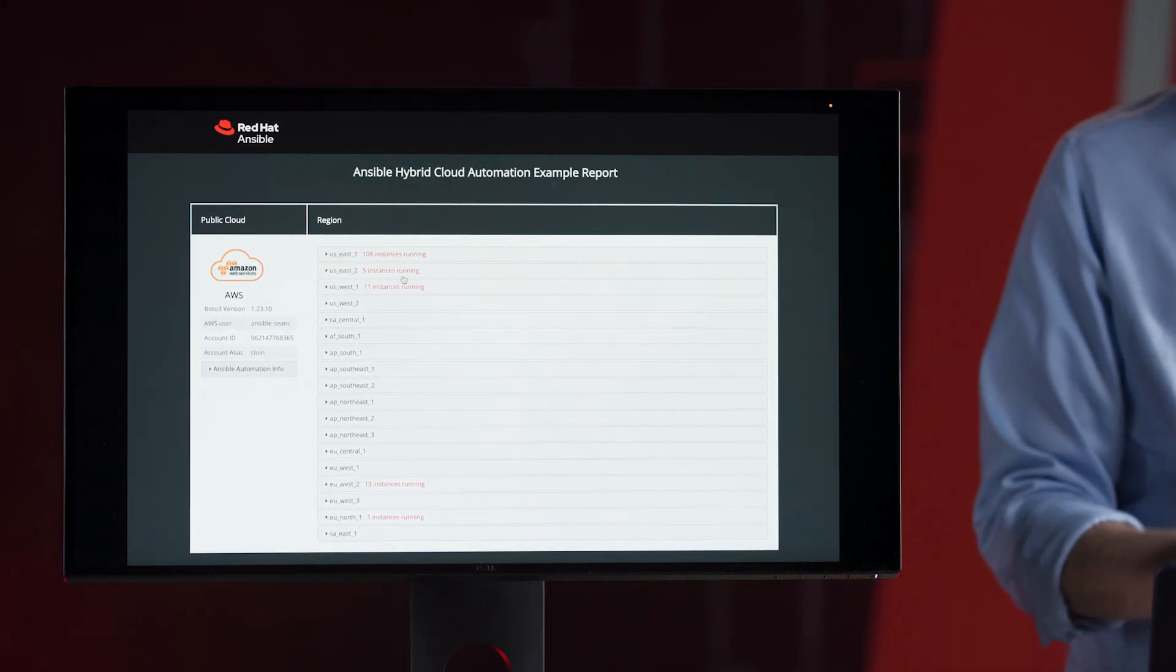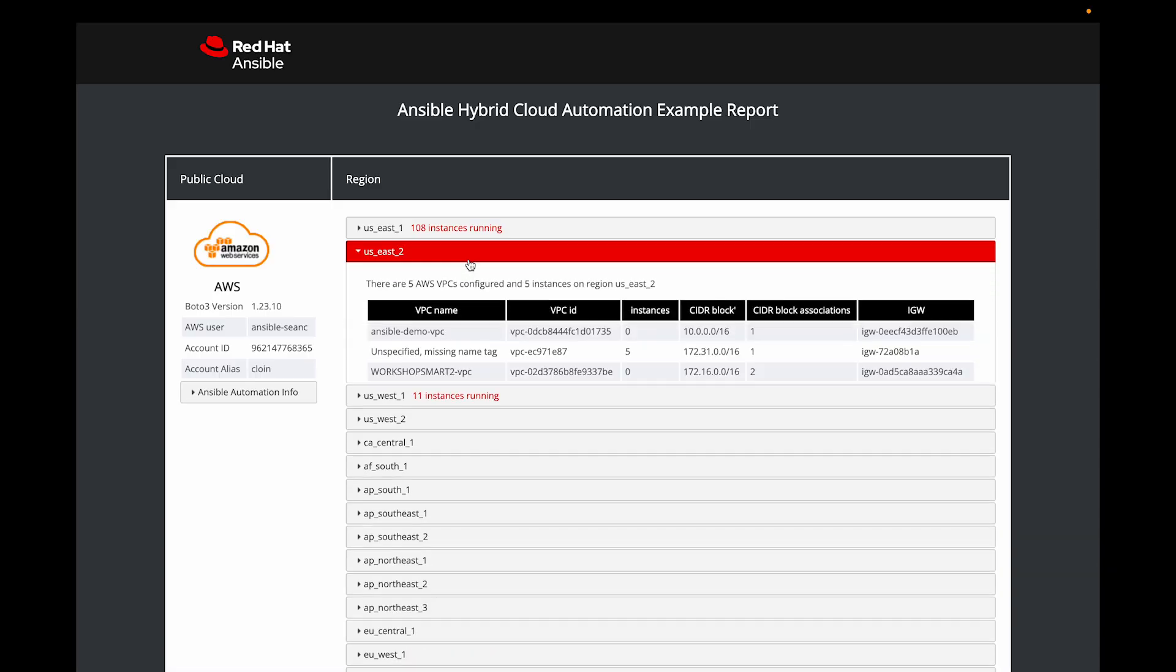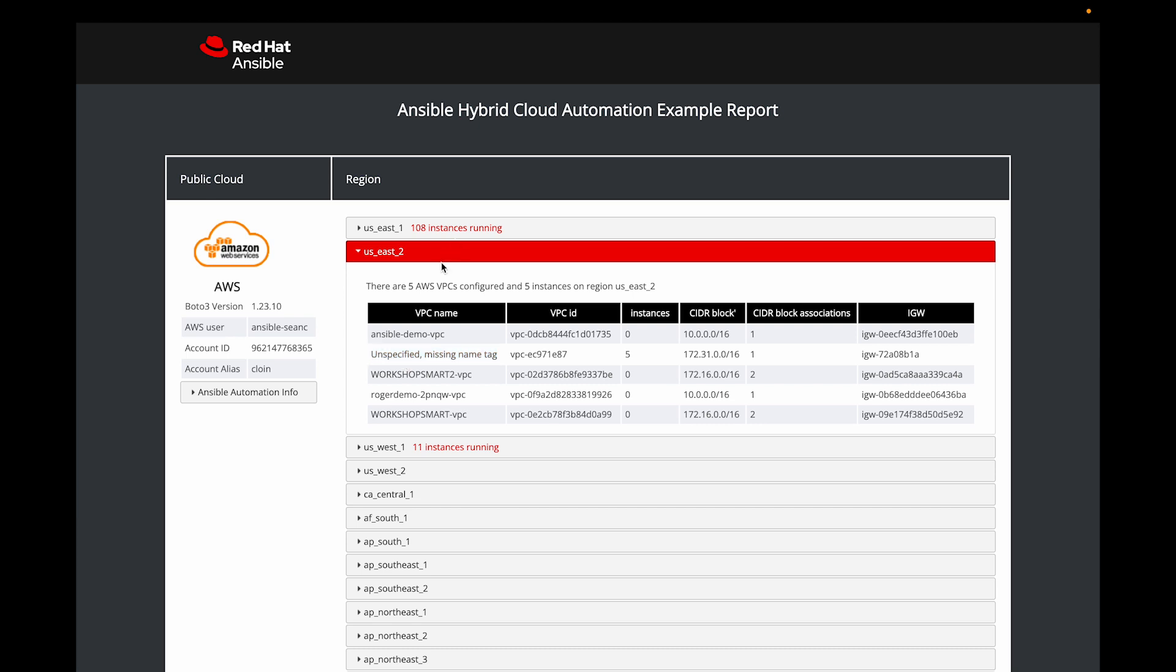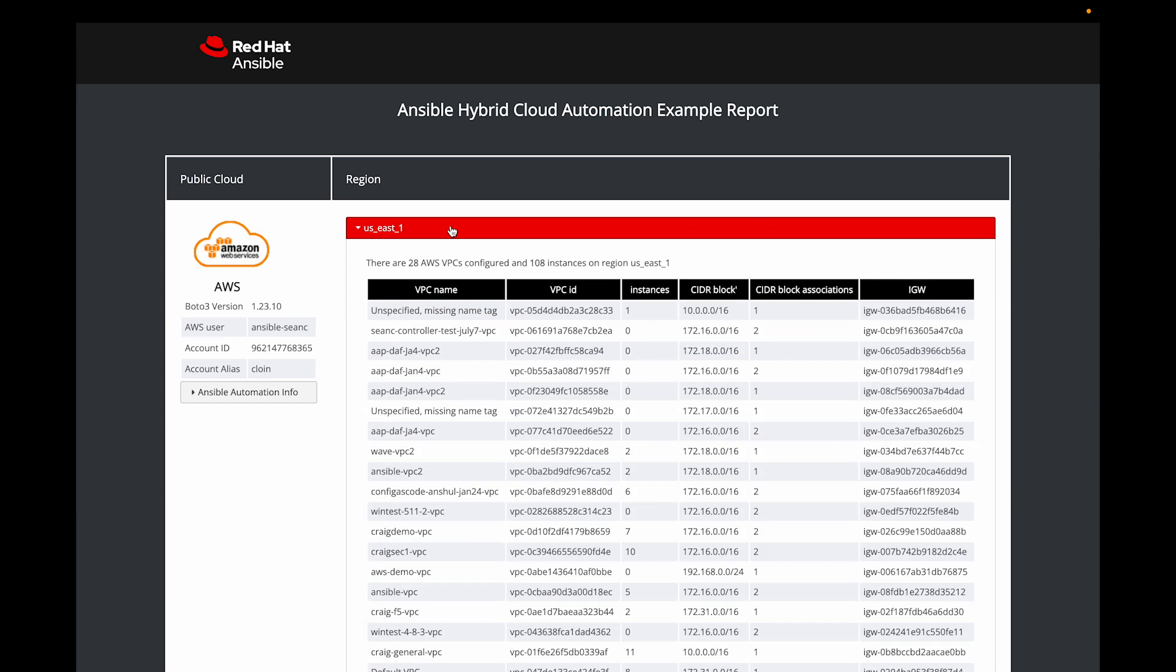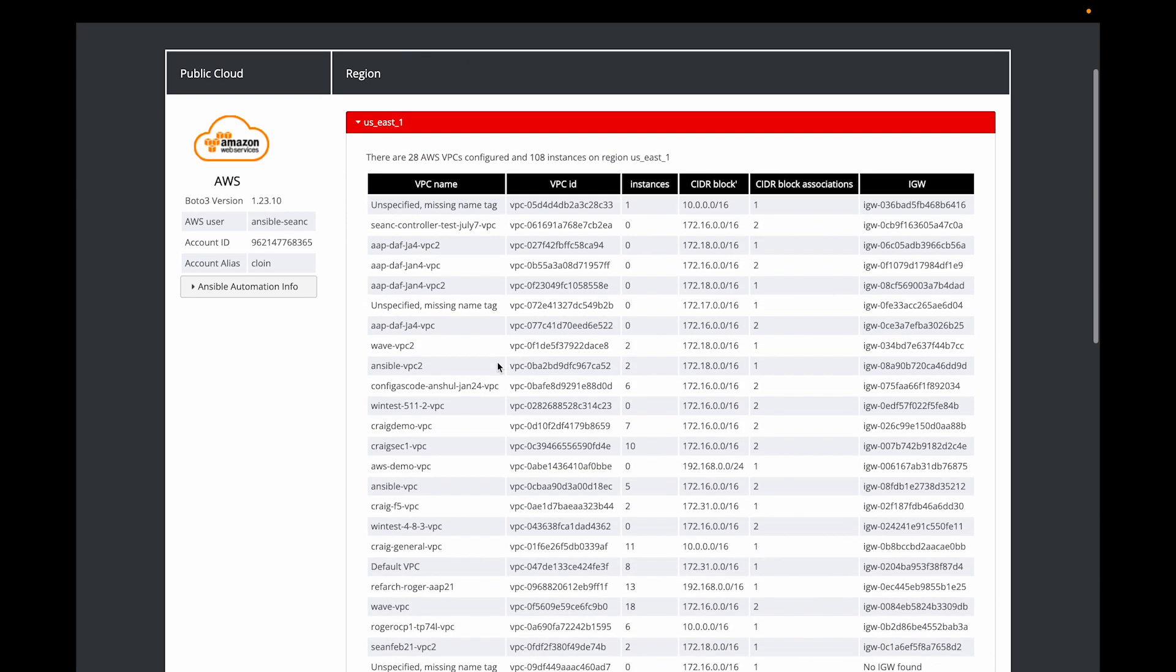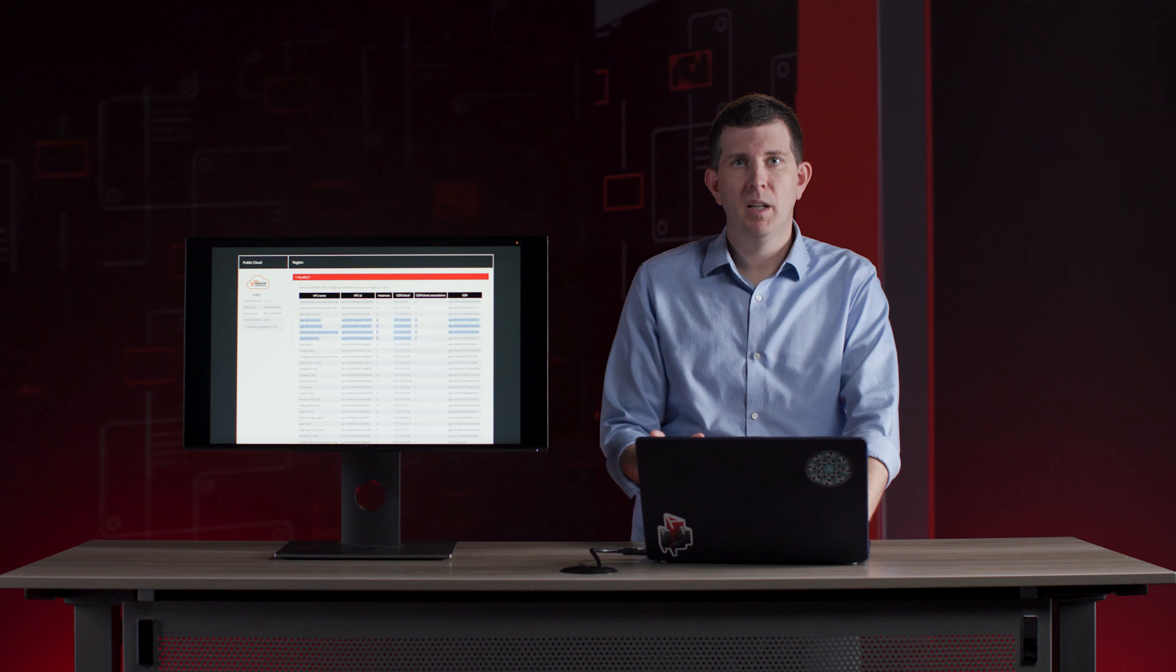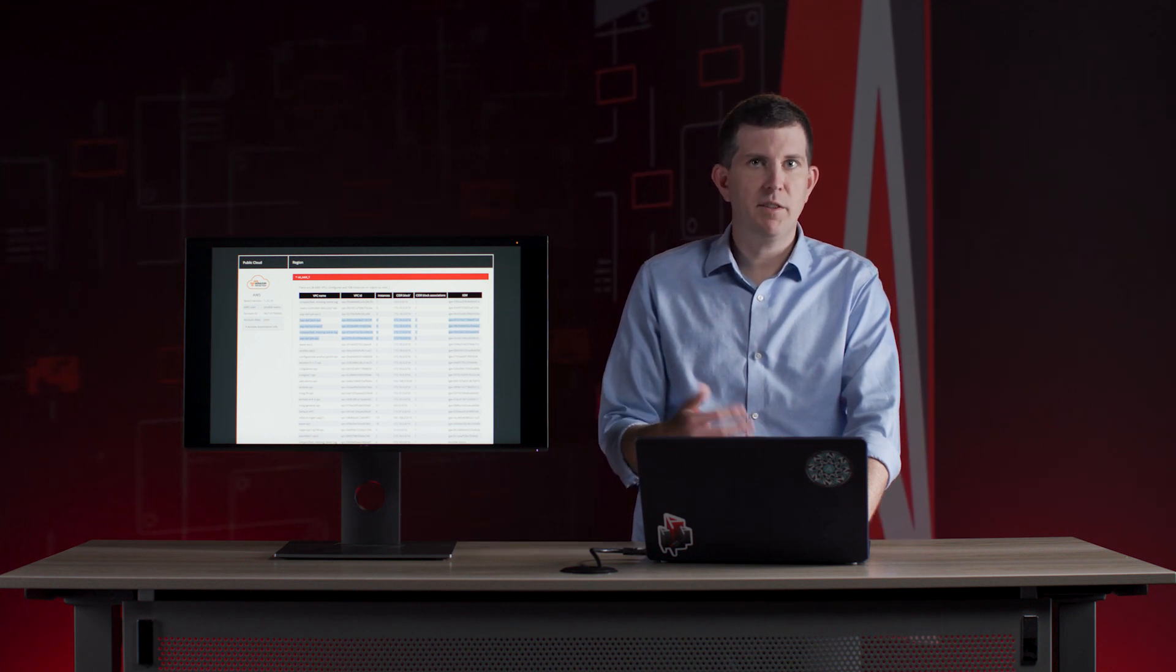More interestingly, I know my team's not using US East 2. I can click here, there's five instances running, and there's even a missing name tag that's unspecified. I need to go in and turn that off, and I can save my team immediately some money because there's something running that shouldn't be running. You can also see, I know we use US East 1, I can go in here and see there's a bunch of VPCs, virtual networks set up, that are empty.